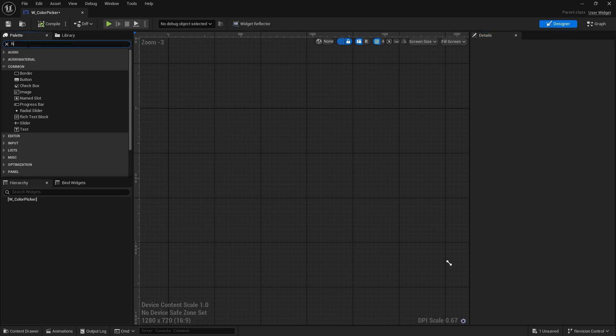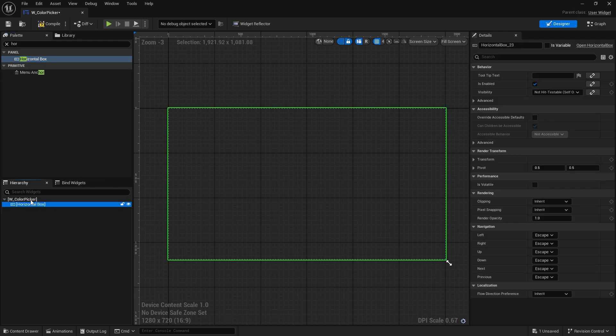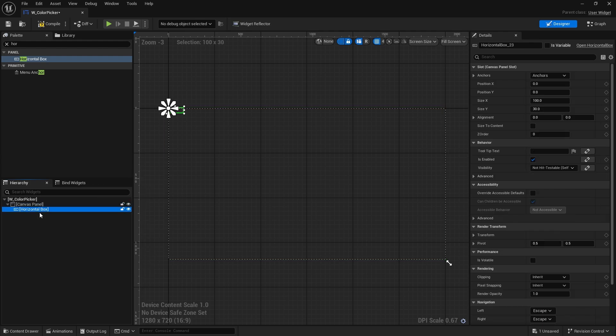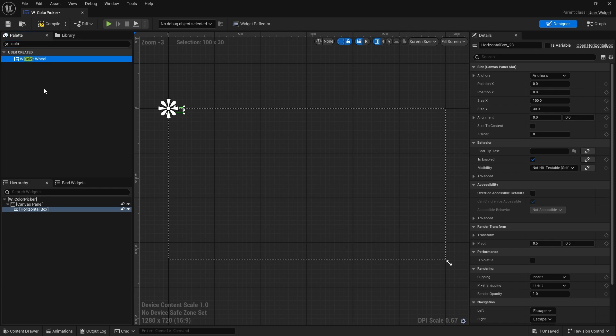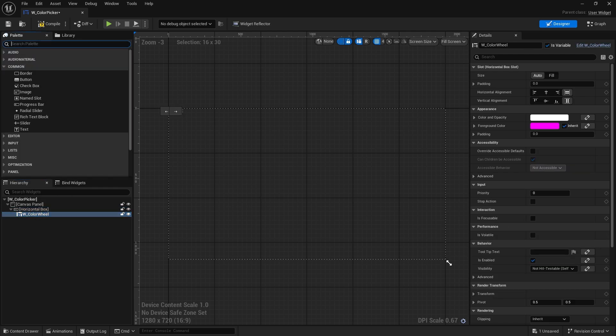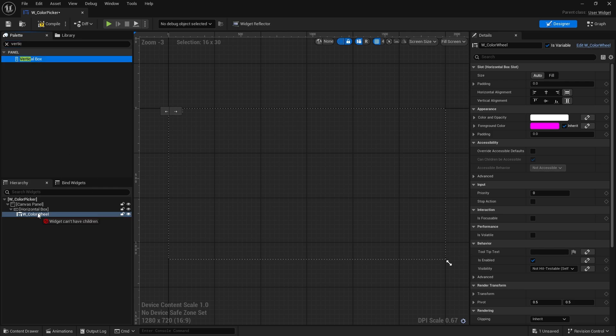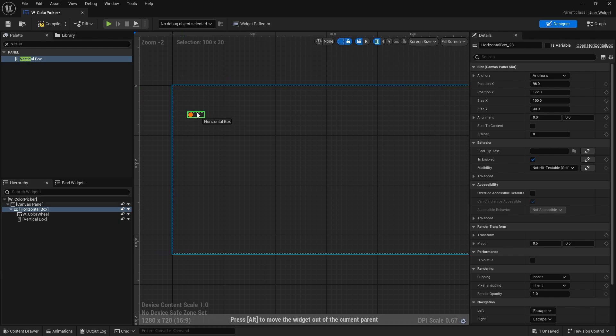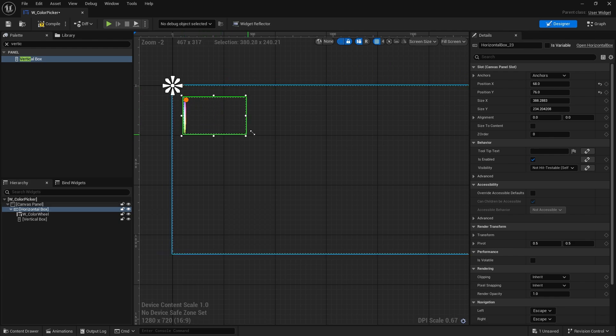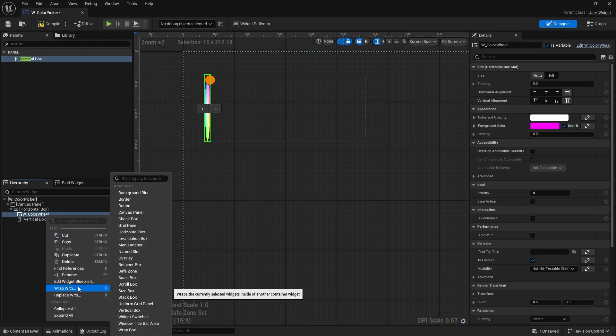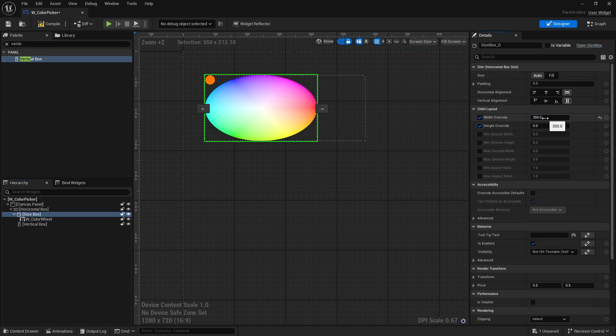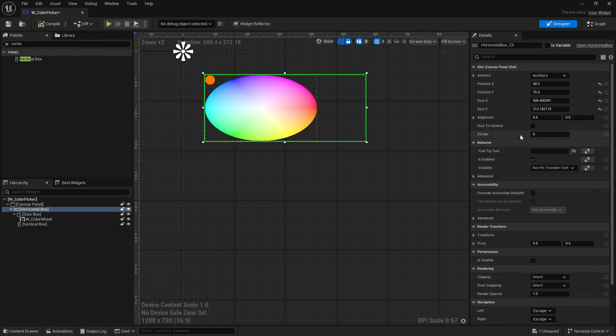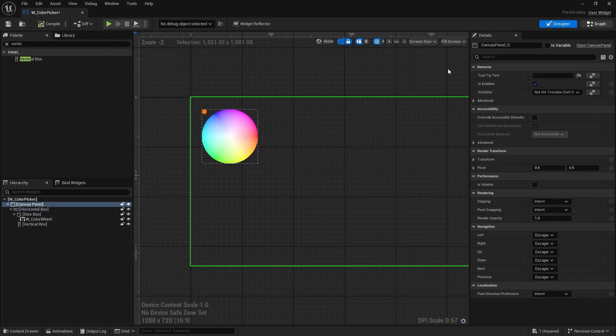And we'll do a horizontal box. And actually, I'll wrap this with a panel so we can easily just add it to the screen. Horizontal box, and then we will search for our color wheel. And we're going to also add in a vertical box. So now I'll drag it out into our thing here. Resize this a little bit. And I want my color wheel here to be a decent size. So I'm going to wrap that with a size box and we'll do 350 by 350. And we'll tick size to content. There's our color wheel. Let's make this useful.